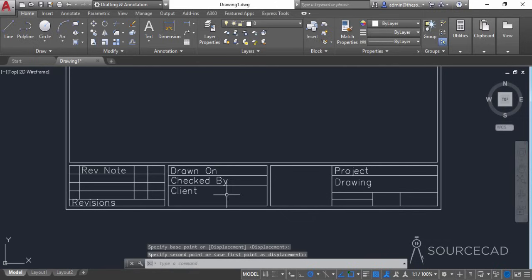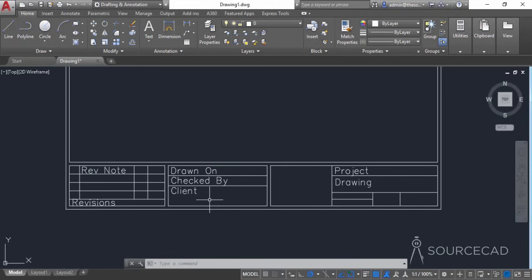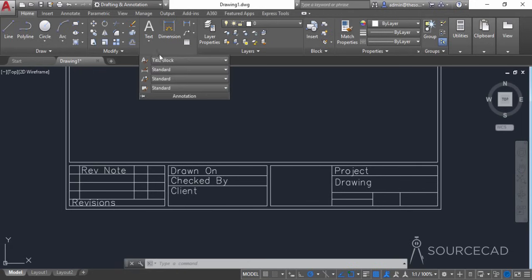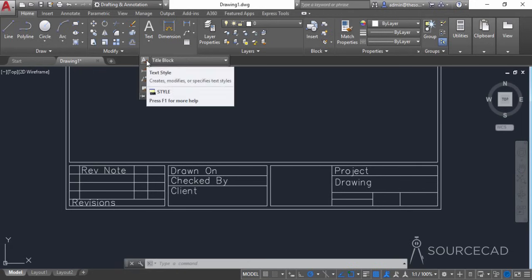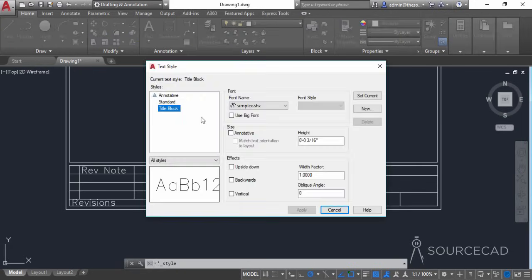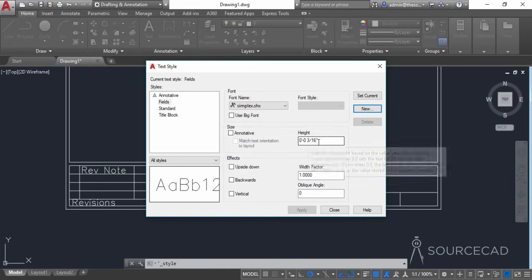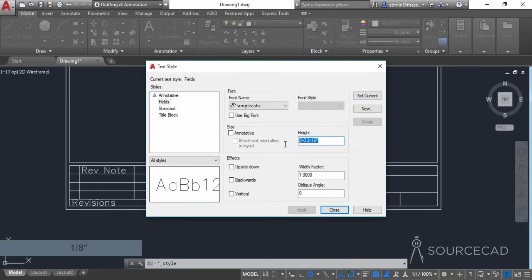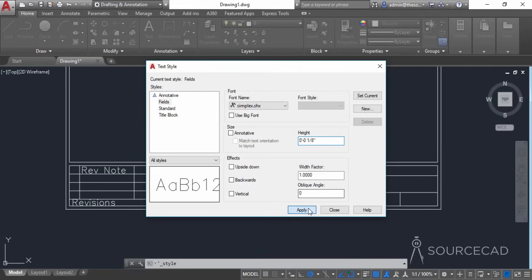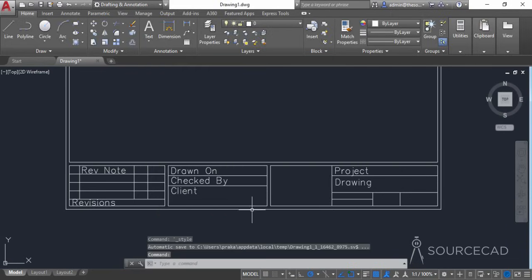The text size looks a little big, so I'll use a different text size for our fields. I'll go to Annotation and open the text style icon. We already have the title block text style — let's create a new one, name it 'Fields', and in the height section change it to one eighth of an inch, then close.